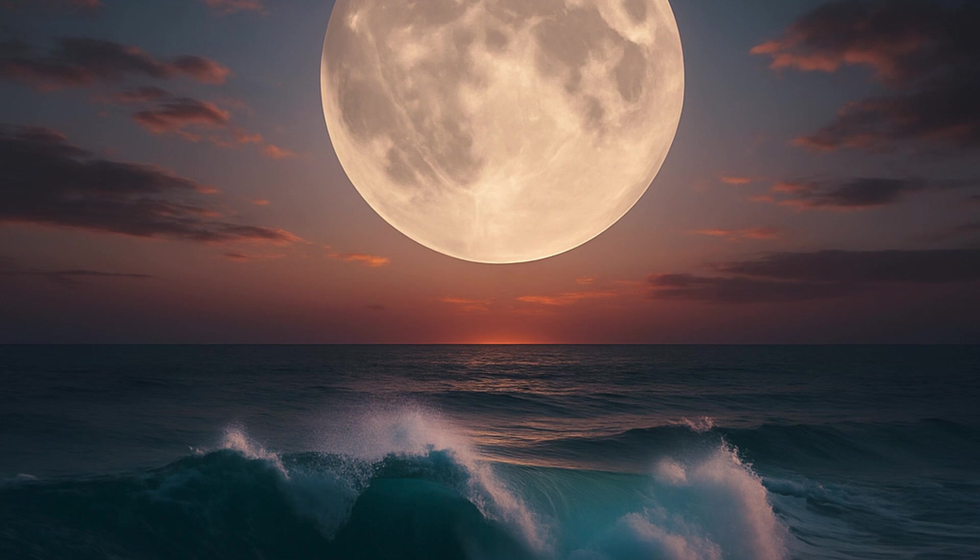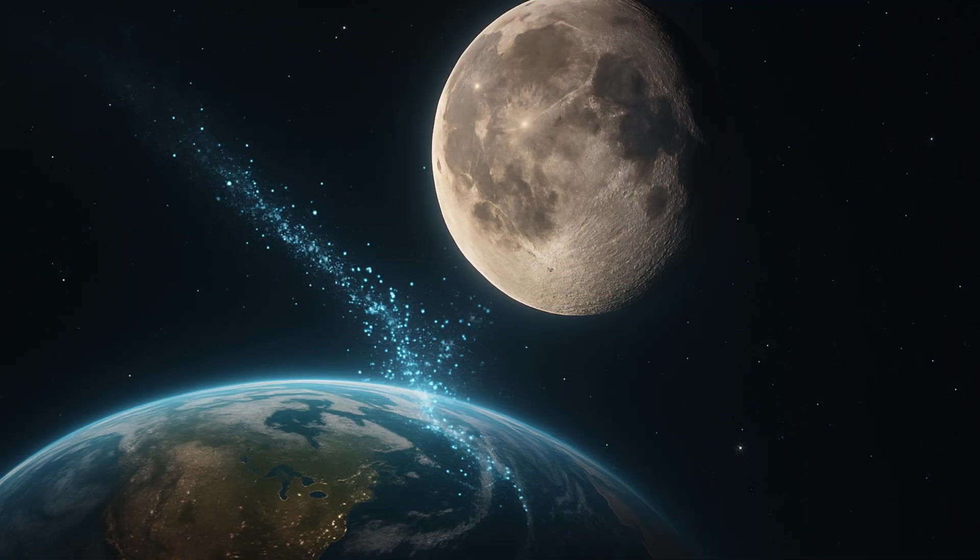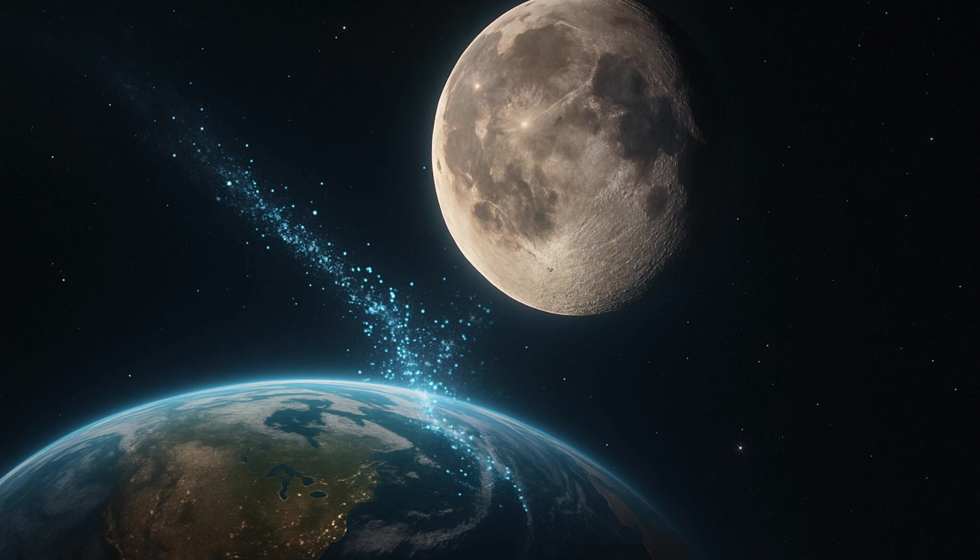But our only natural satellite may also be siphoning off water for itself. A study says that water on the moon may originally have been on Earth.